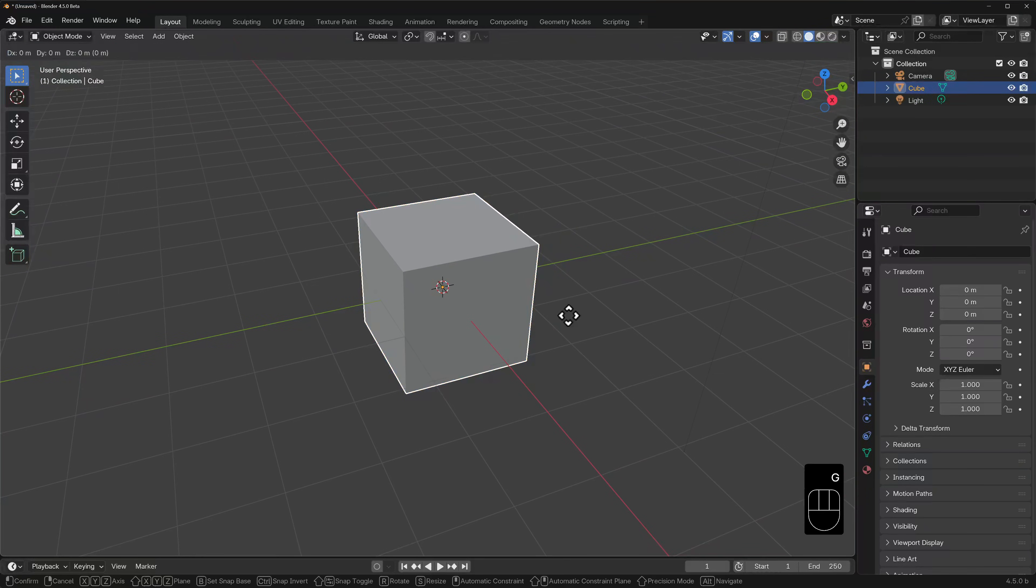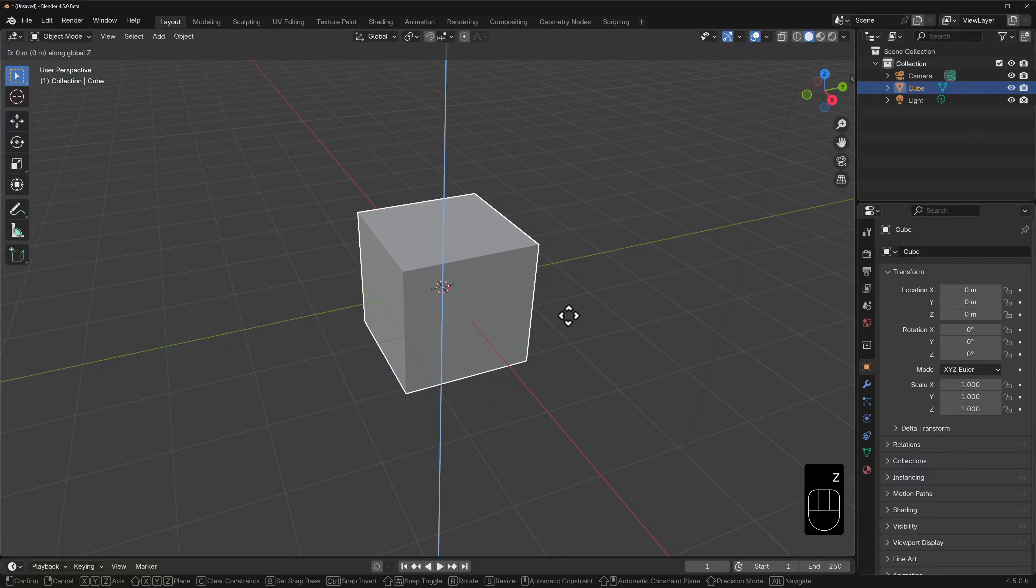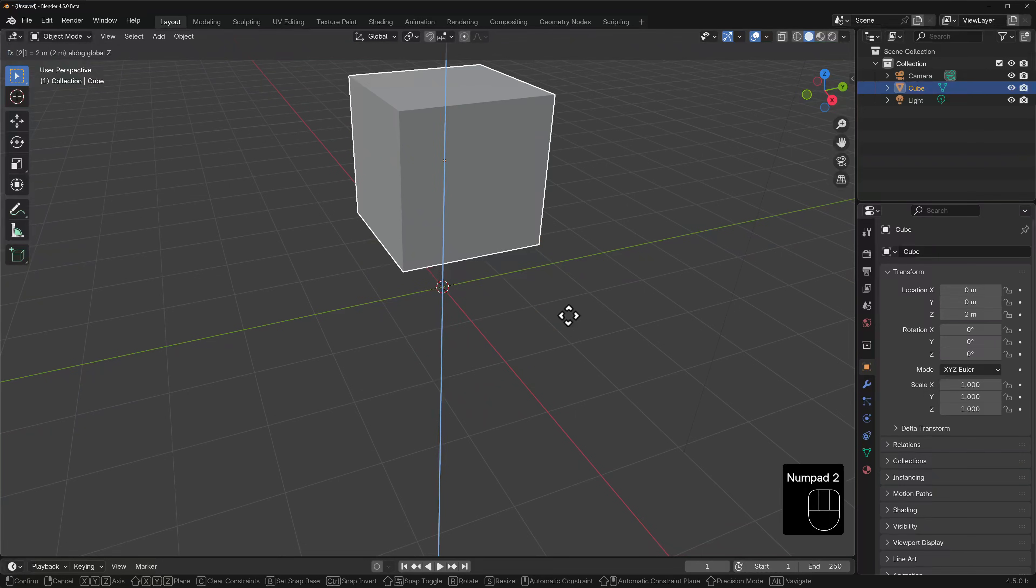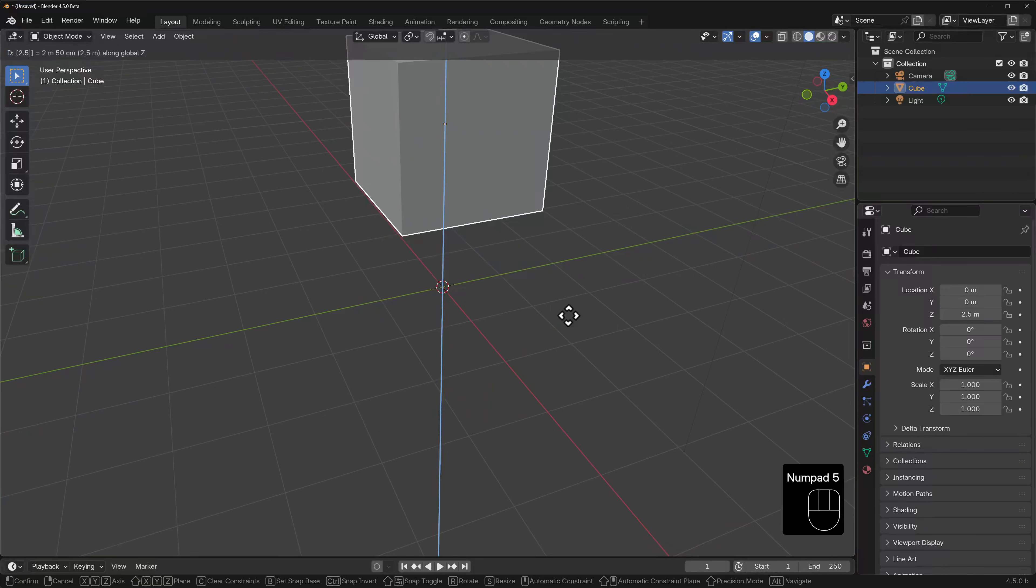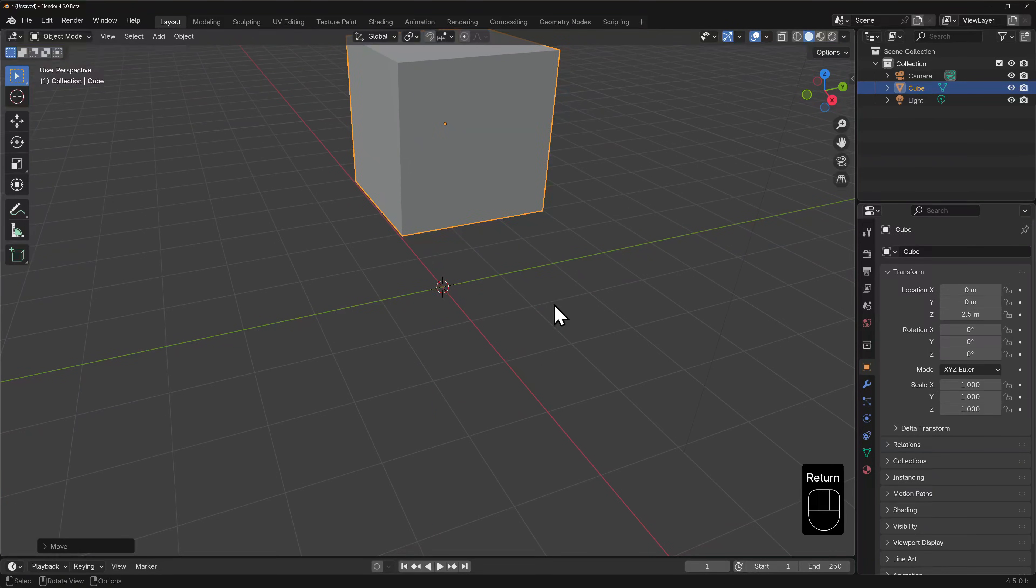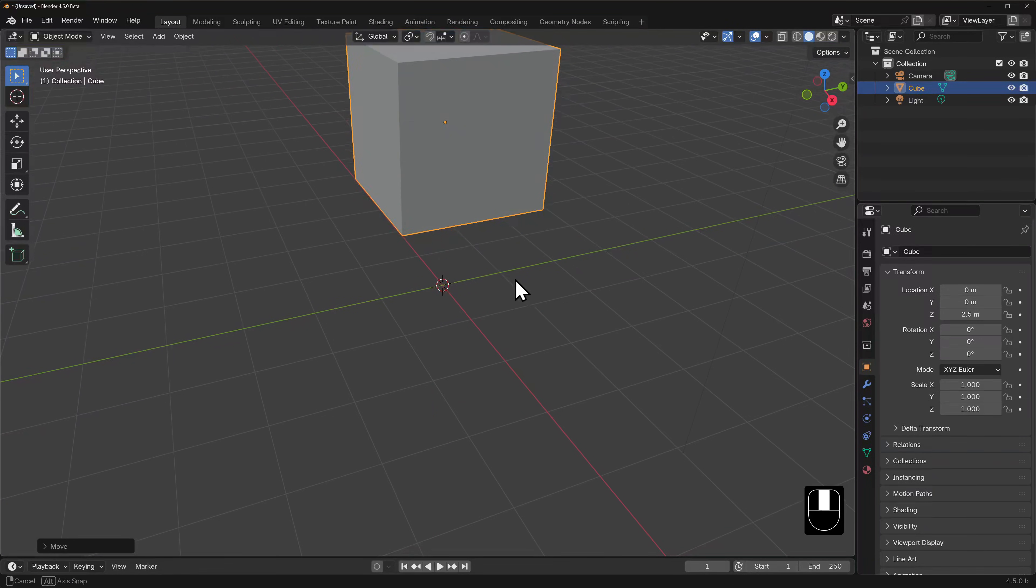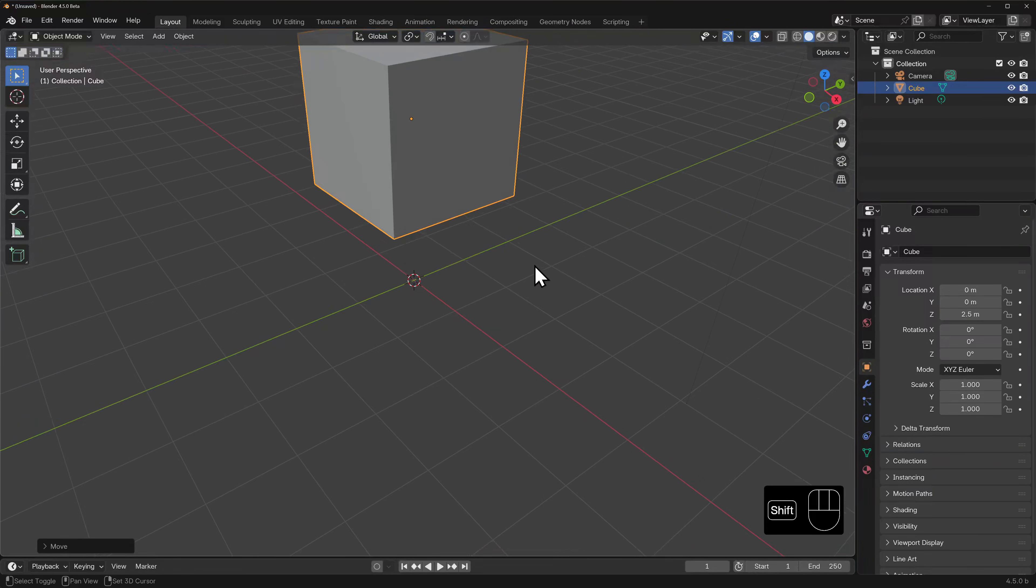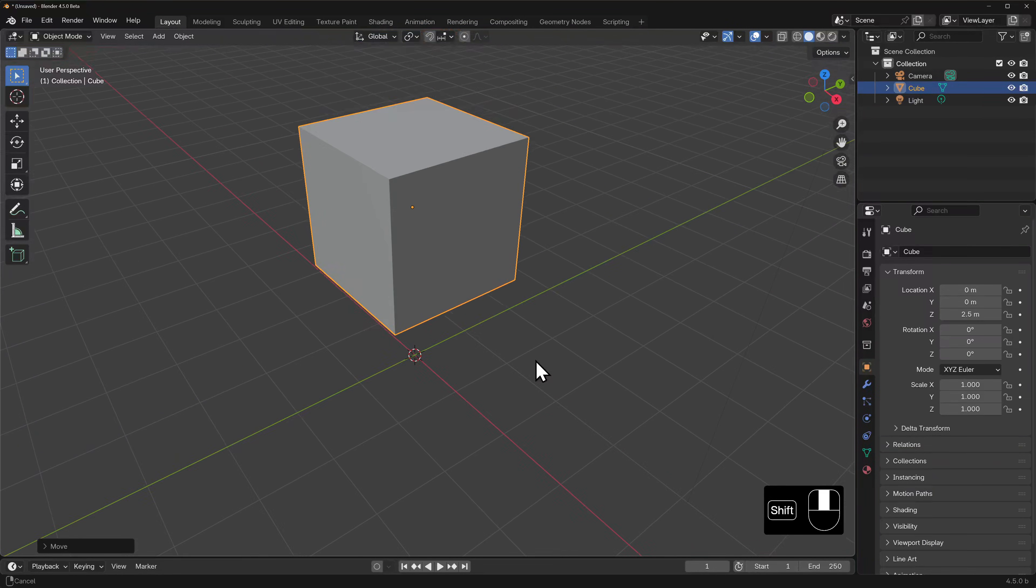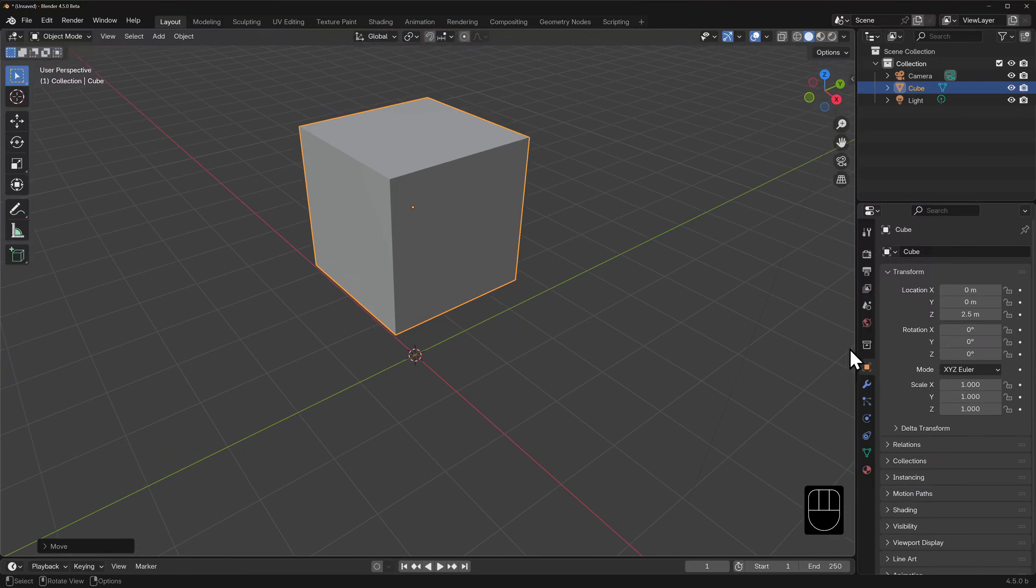We'll grab our cube, G key, then constrain the movement to the global Z axis. I'll hit Z once, and now let's move the cube up two and a half meters. I'll hit the number two, period, and five. Now when we hit enter and take a look at our transform properties, you can see that the cube's location is 2.5 for its Z location.